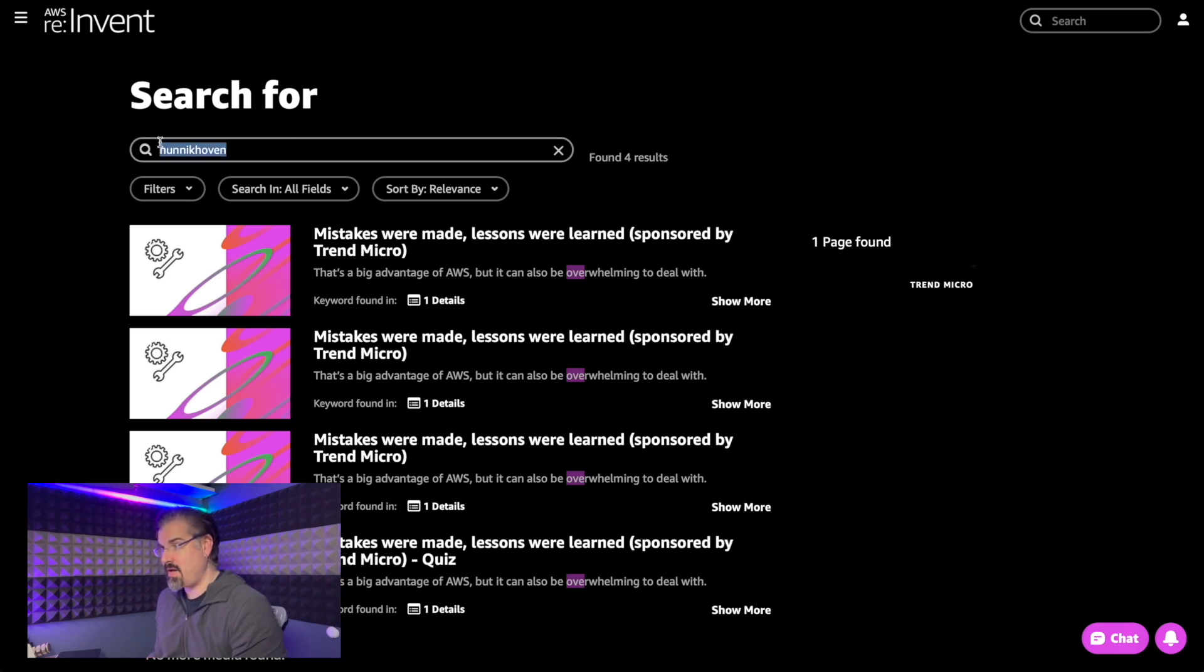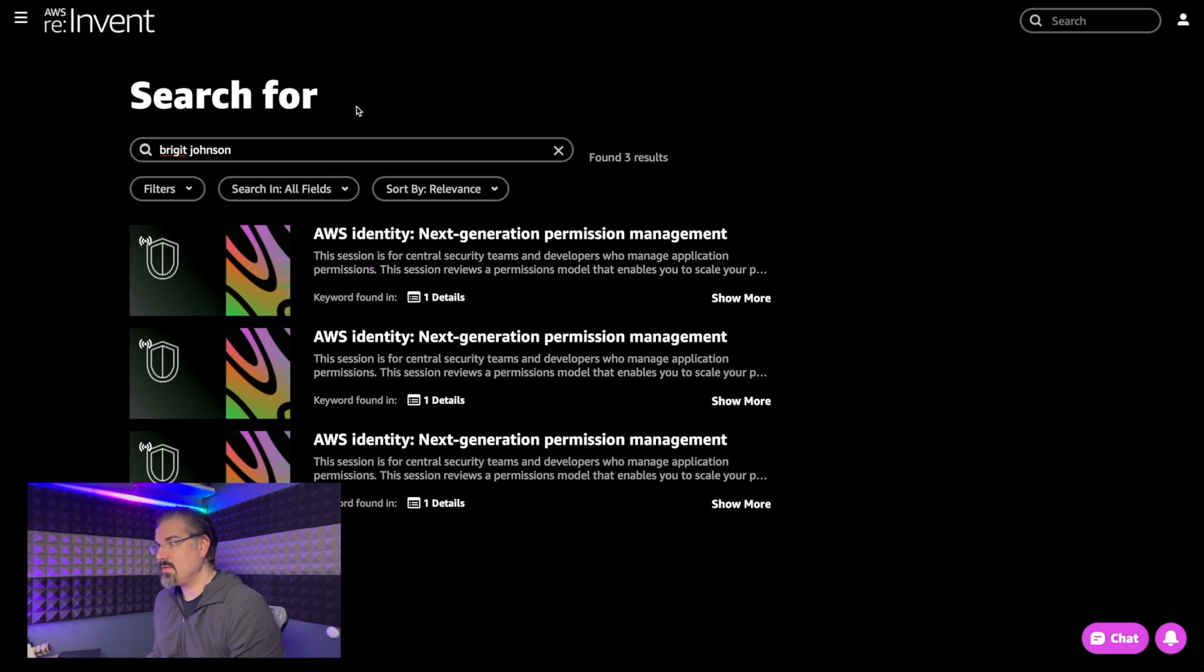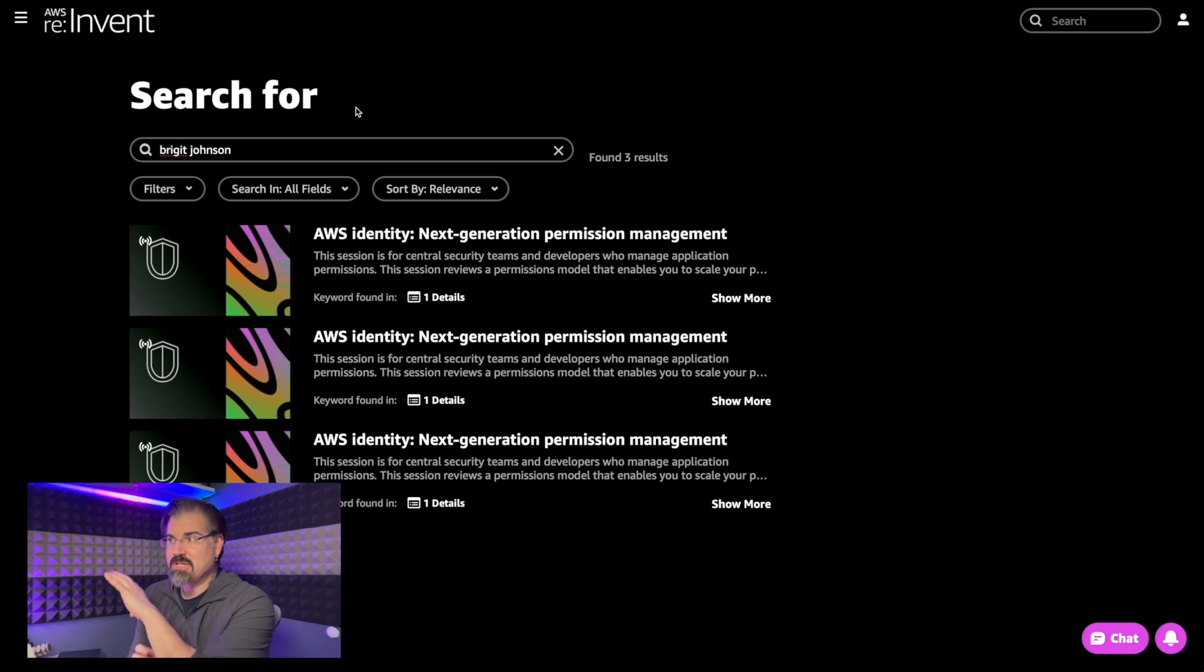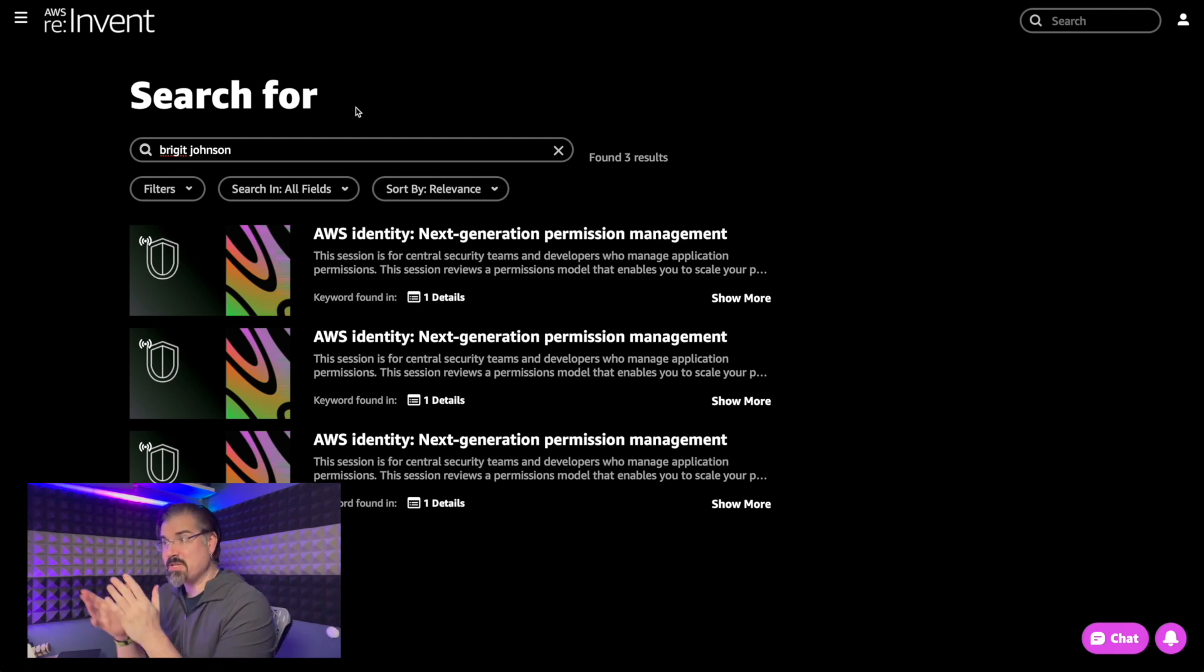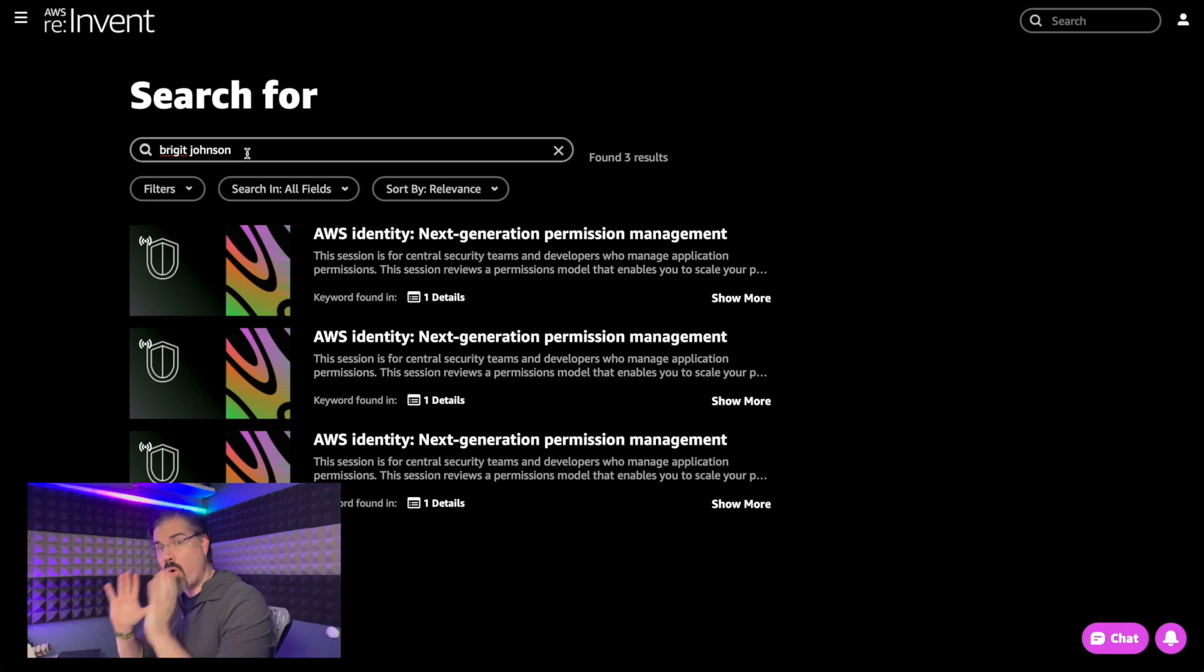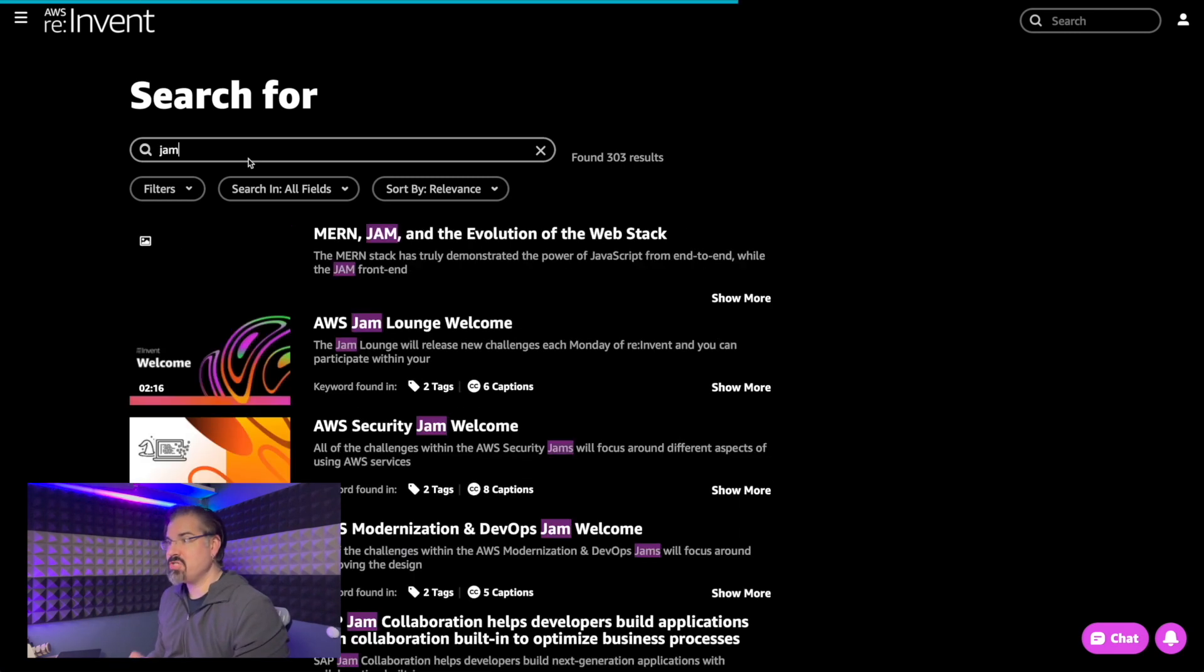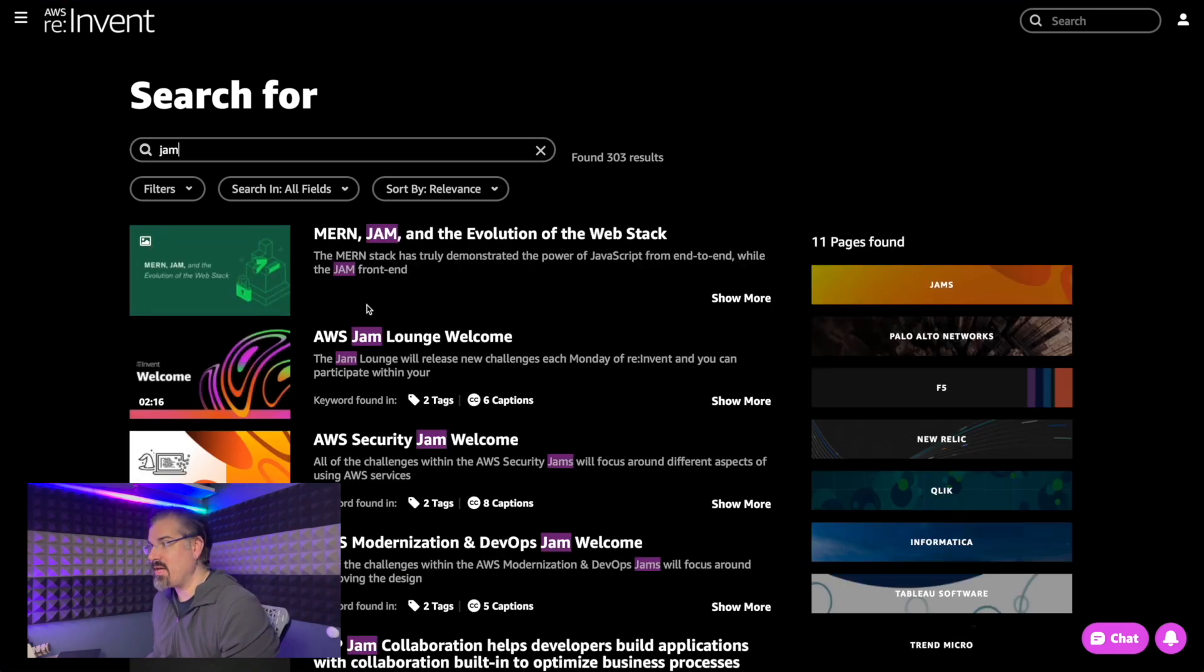So if I look for Bridget Johnson, yes. Okay. So AWS identity, Bridget Johnson is one of the biggest experts in AWS security, which gives us fantastic talk on identity. So we can search by that. Now this is wonderful. This is what we were all asking for.